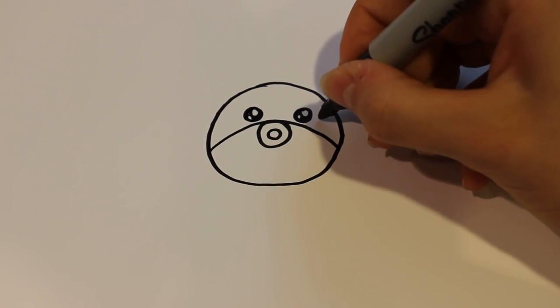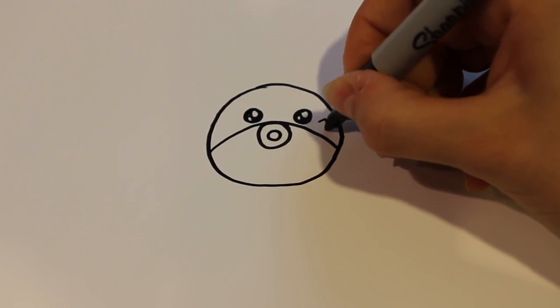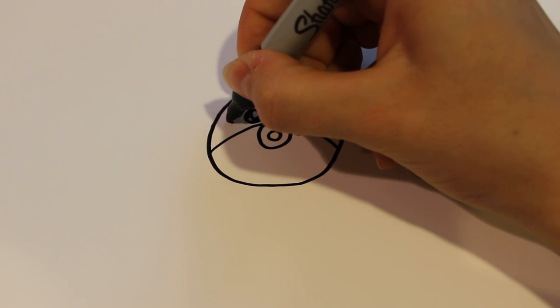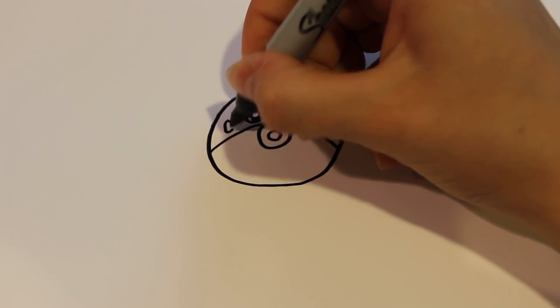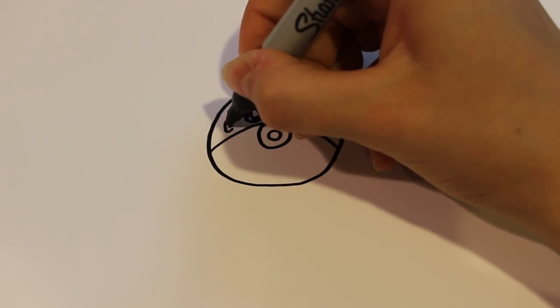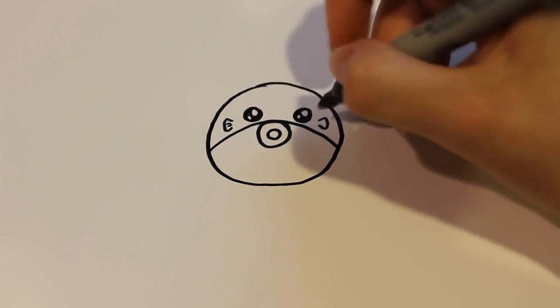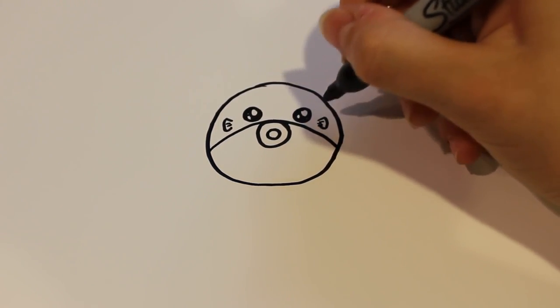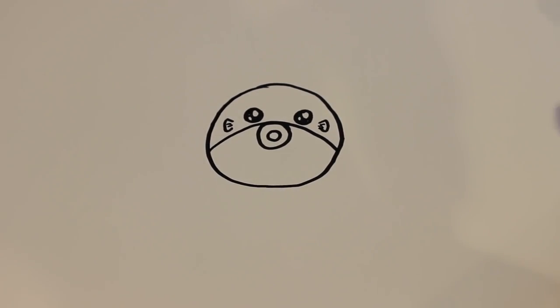And then for the fins I'm going to draw a shape like that on either side. And then two or three lines, whatever you can fit, just for some detail there.